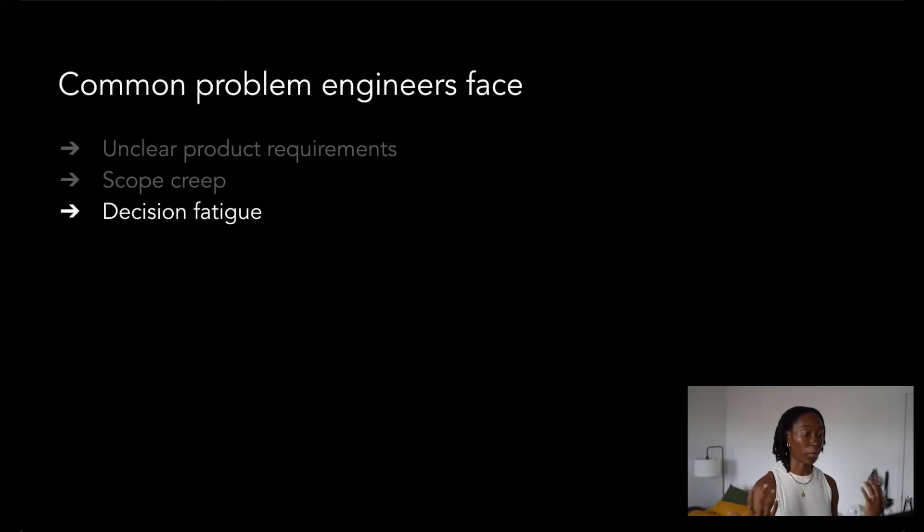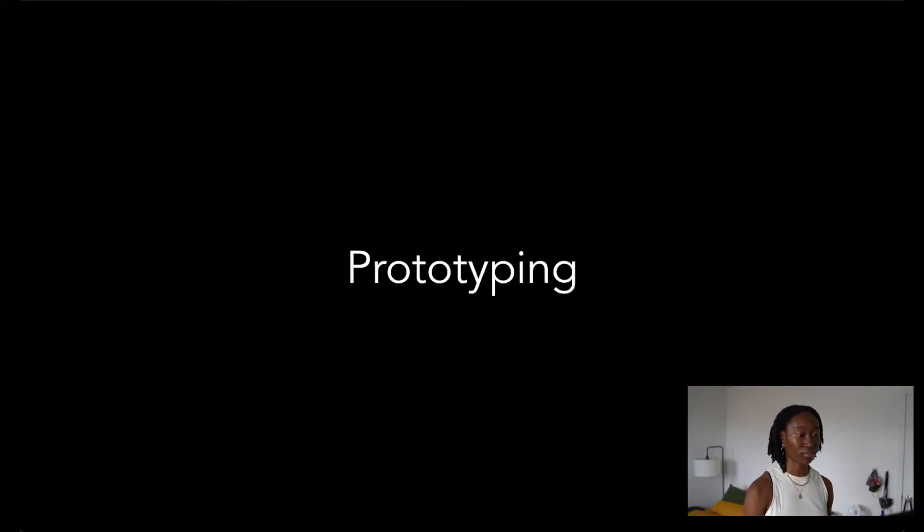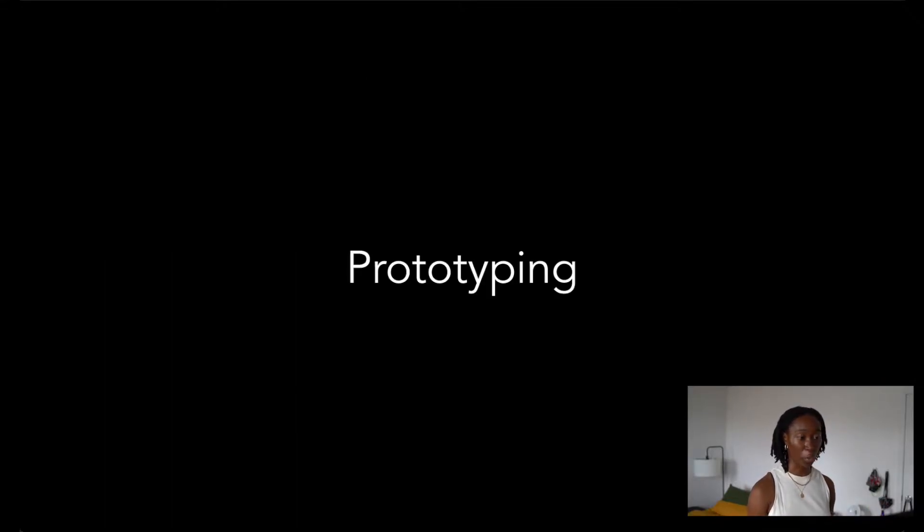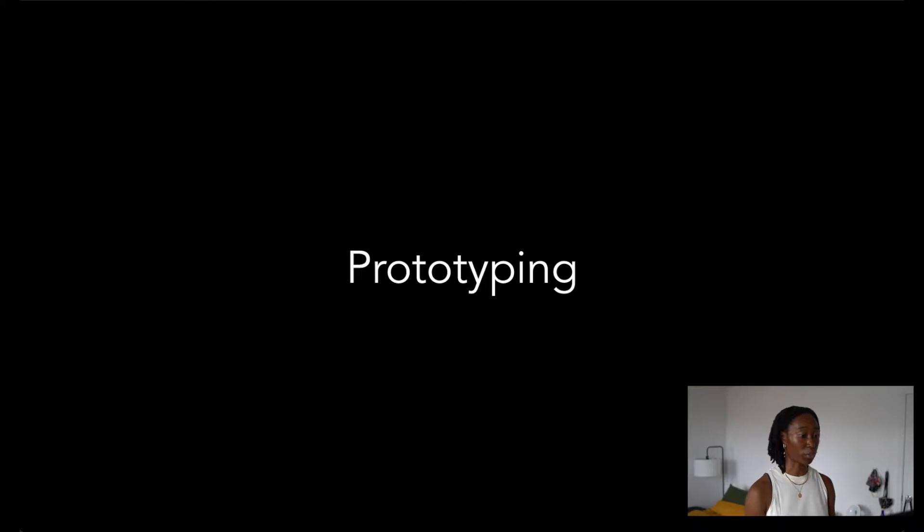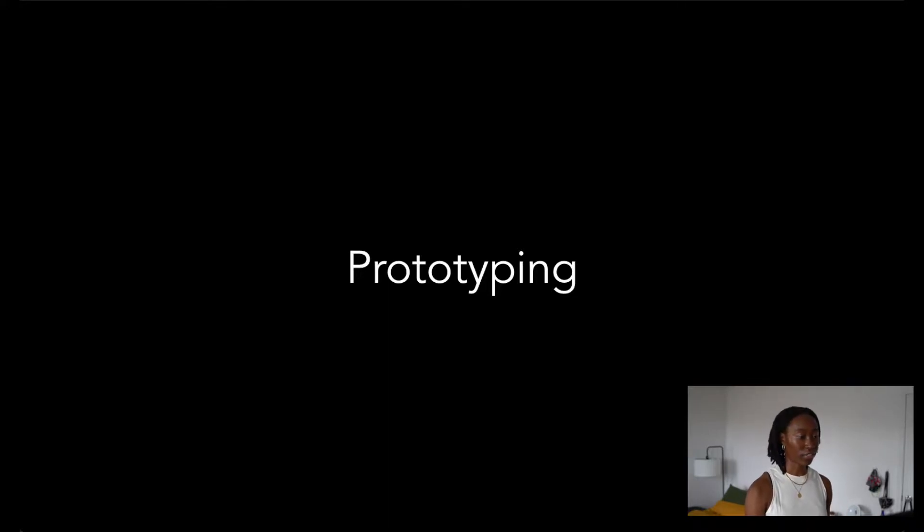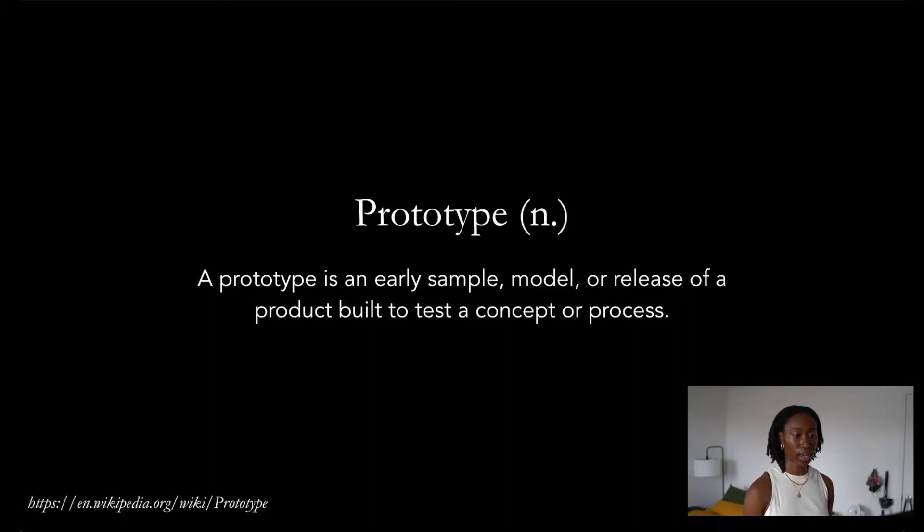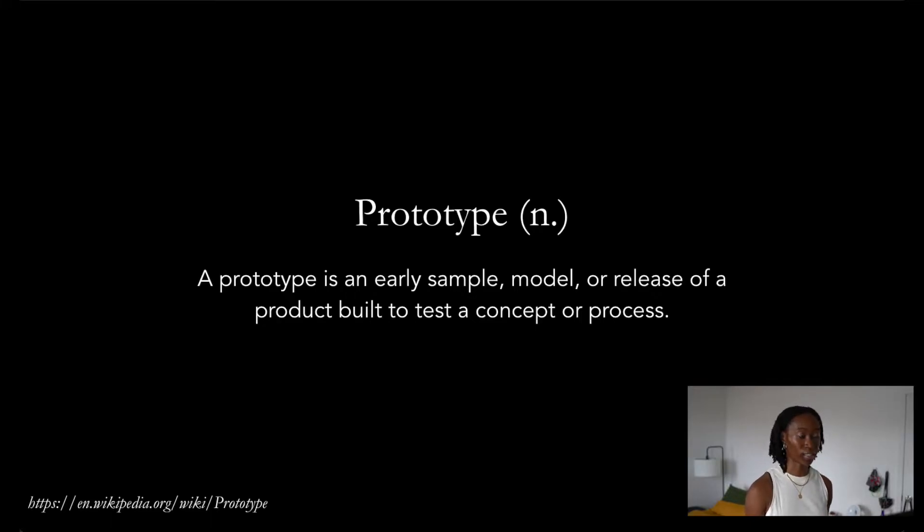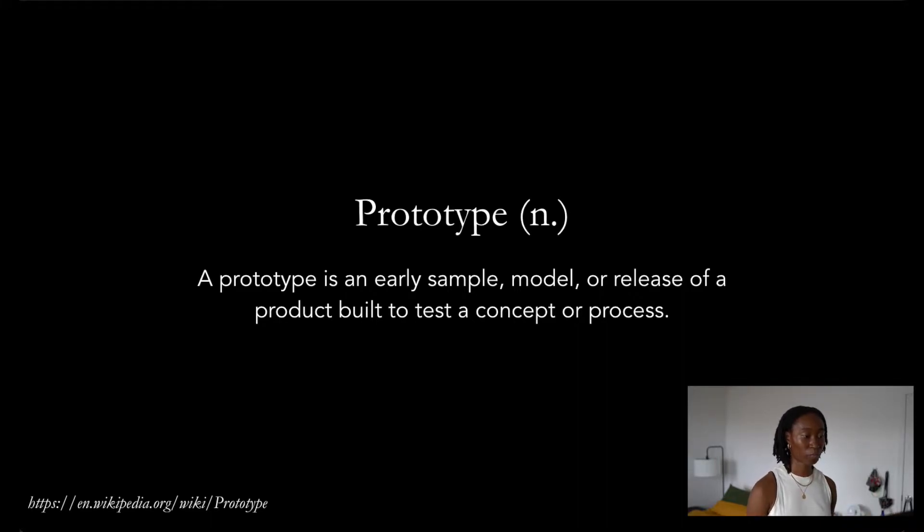Luckily, I learned about a popular solution that's used at Squarespace and other tech companies, and that process is prototyping. It helps address a lot of these engineering roadblocks and frees up time for developers. The definition of prototype is that it's an early sample, model, or release of a product built to test a concept or process. In other words, a prototype is small and easy to create. It's a project that is meant to be shared with others to validate your ideas.